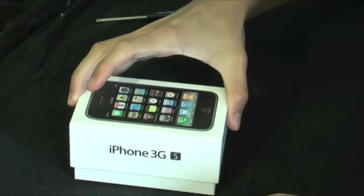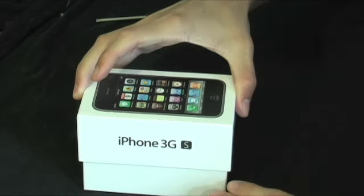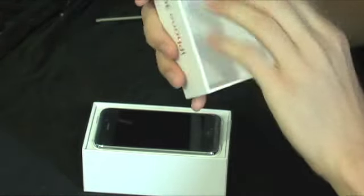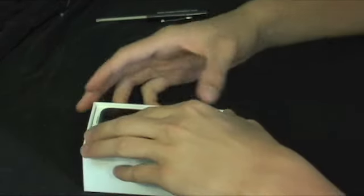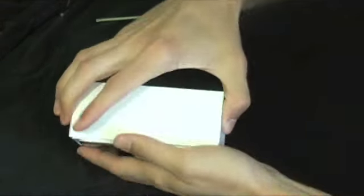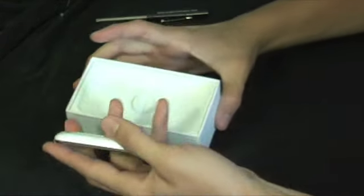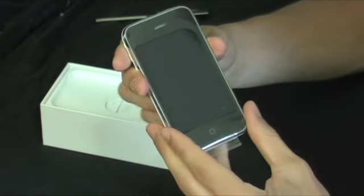Here is the box. Very, very nice. Some plastic on the inside. And there is the iPhone 3GS.